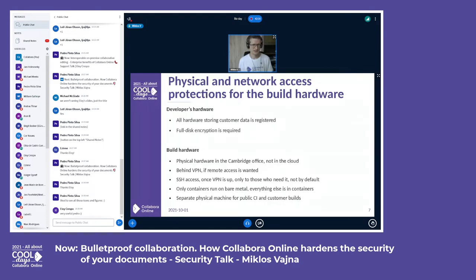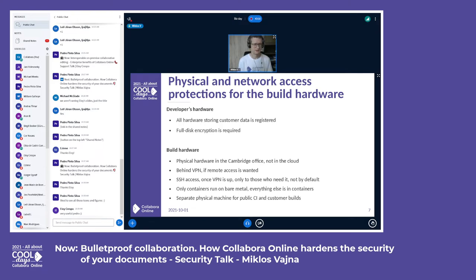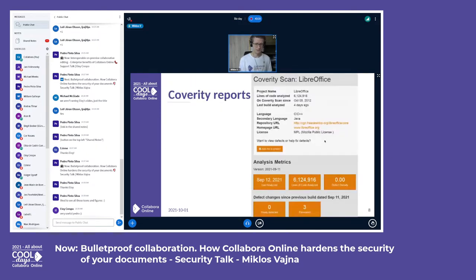We also have physical and network access protections for the build hardware where Collabora Online is developed. On the developer side, we have a security policy in place: we require full disk encryption on the build hardware, which is physical hardware hosted in the Cambridge office — not in some random cloud. Access is behind VPN and granted only to those who actually need it. We have separate public CI and a separate physical machine for actual customer builds.